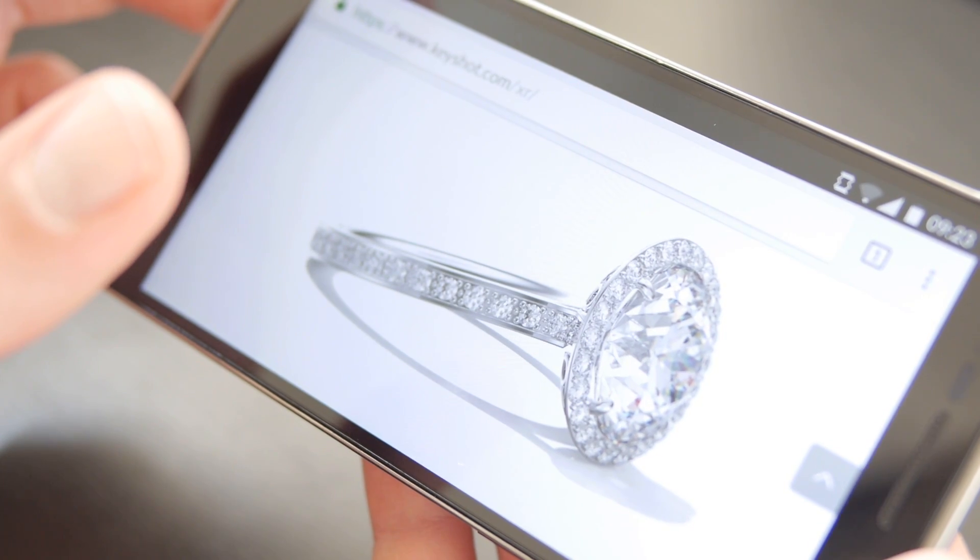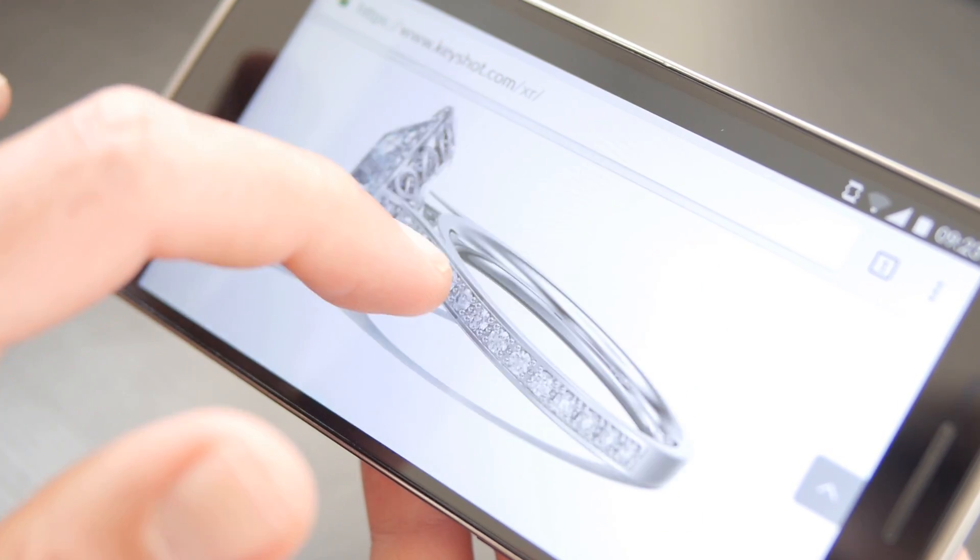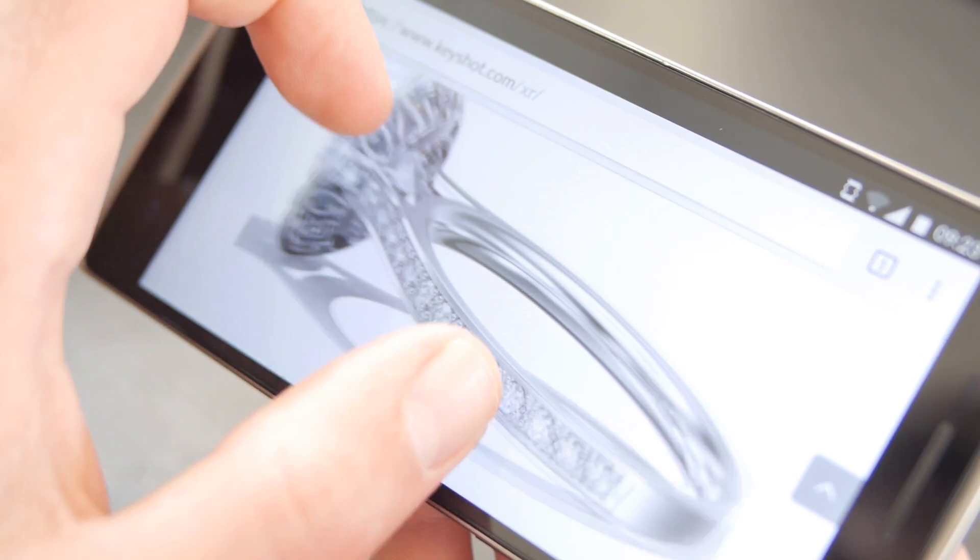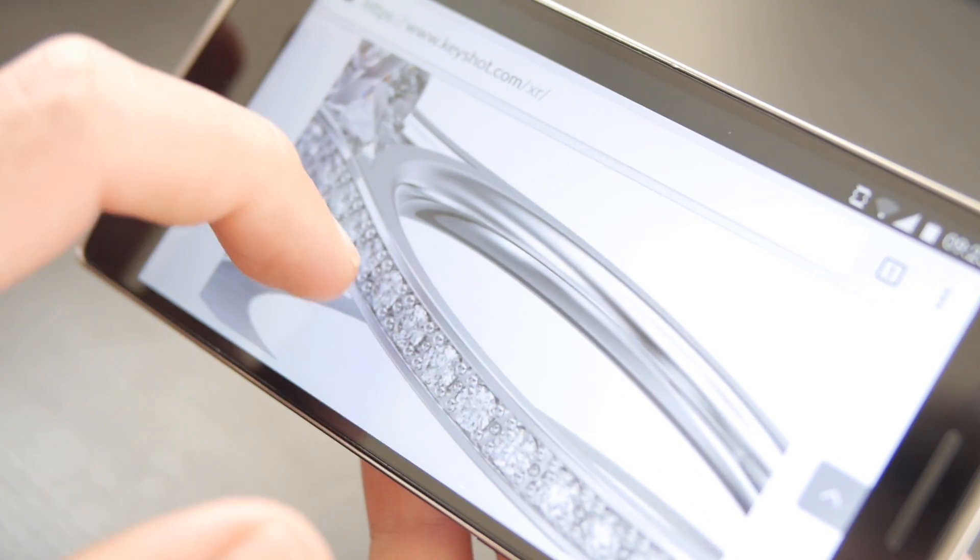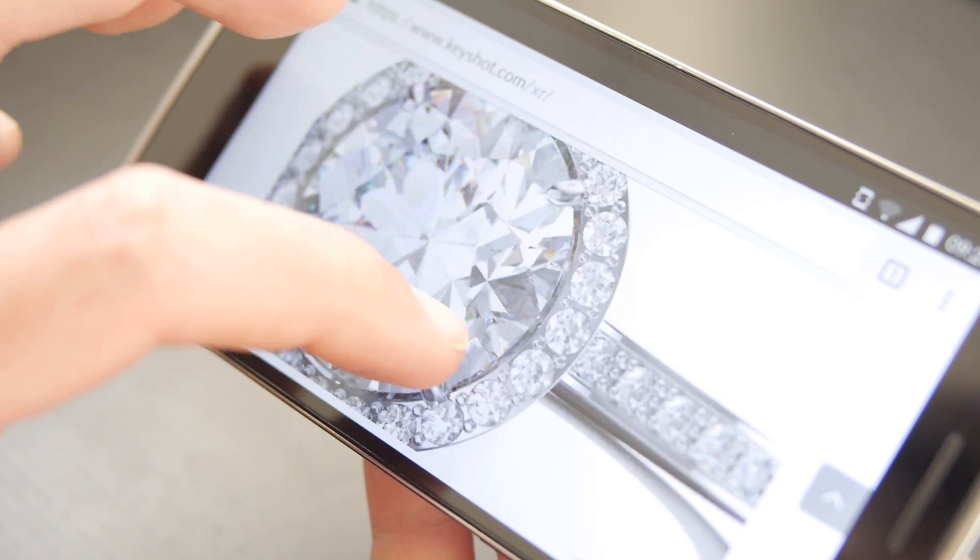KeyShot XR brings the advantage of plugin free touch enabled web content to desktops and mobile.